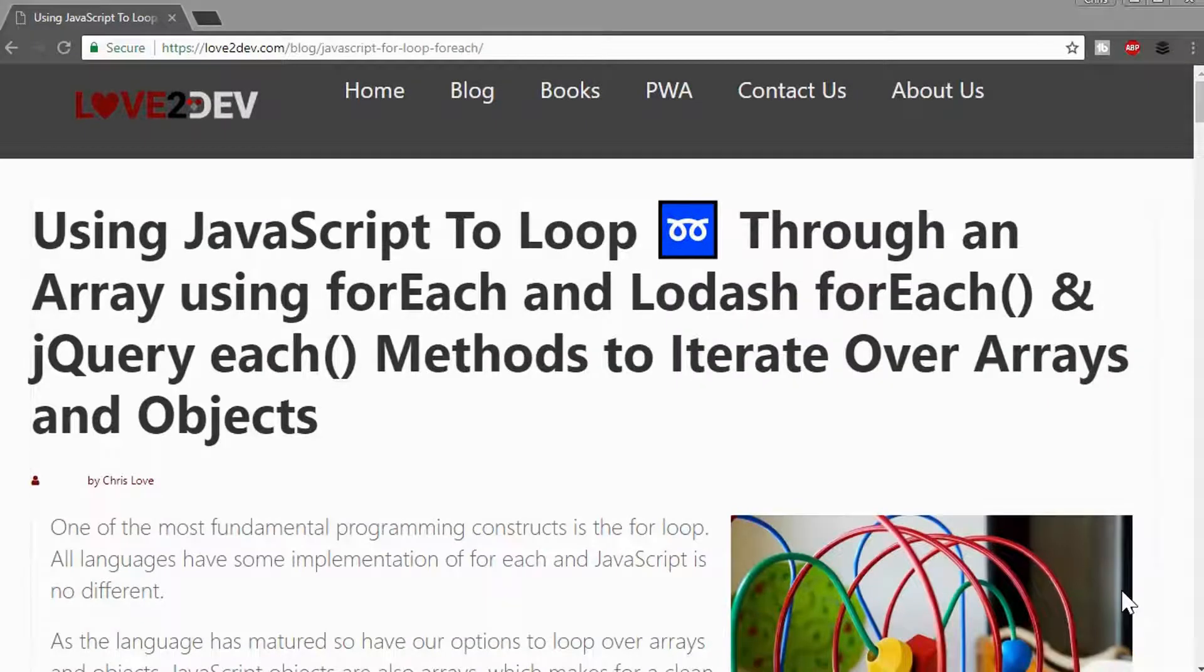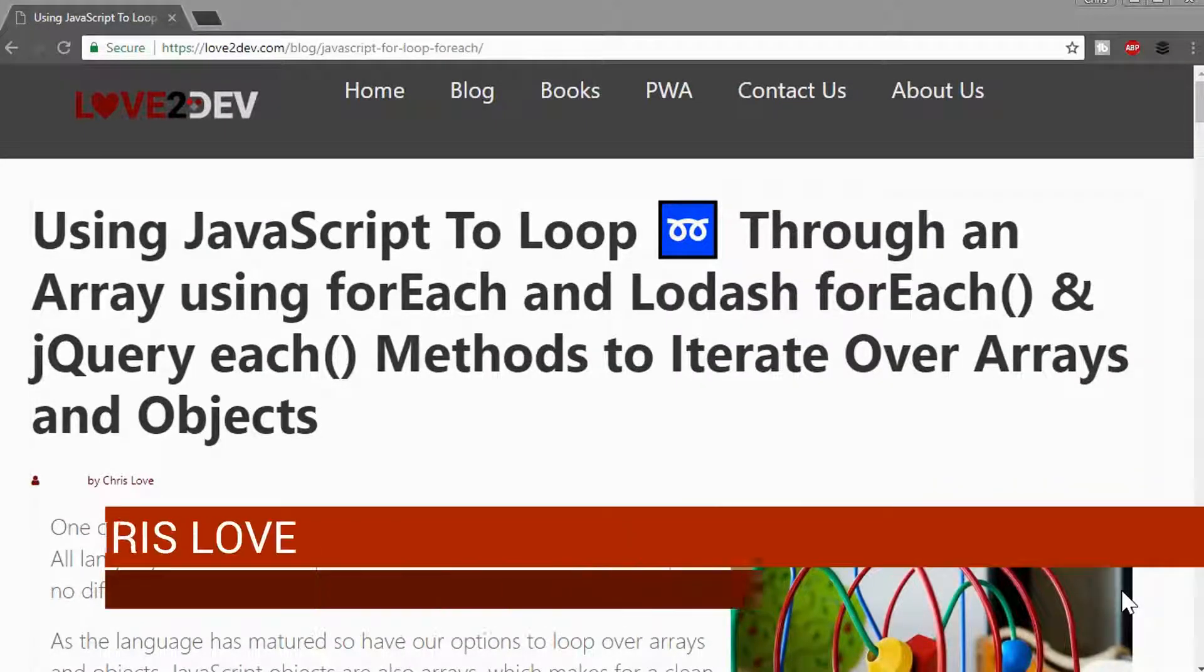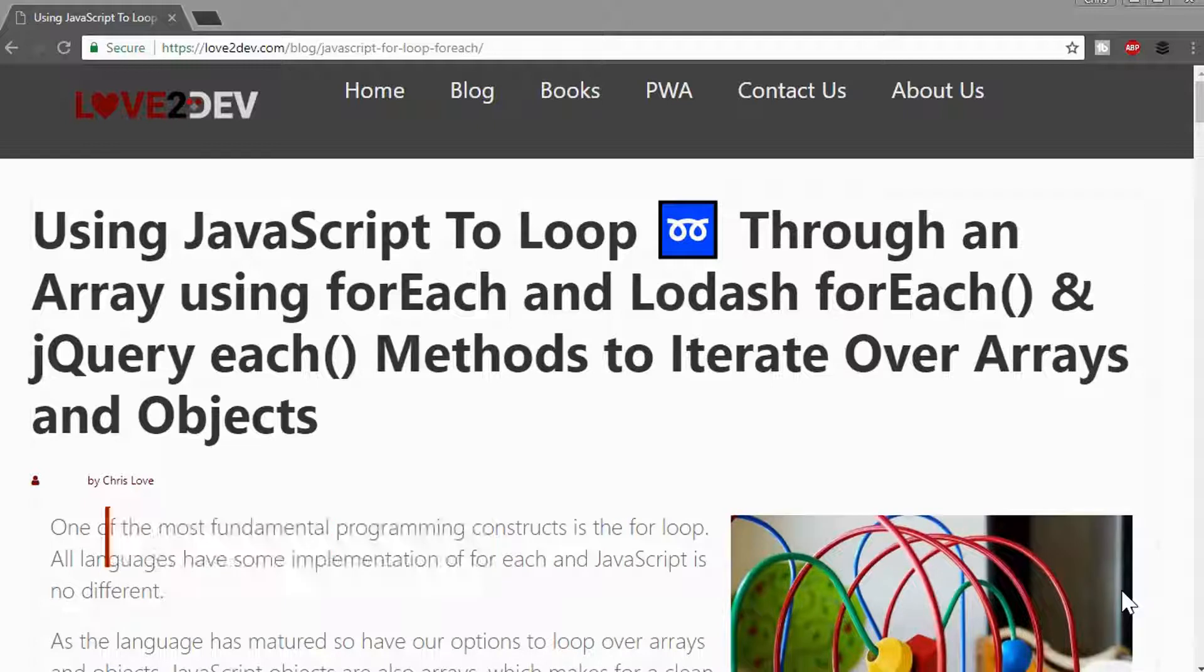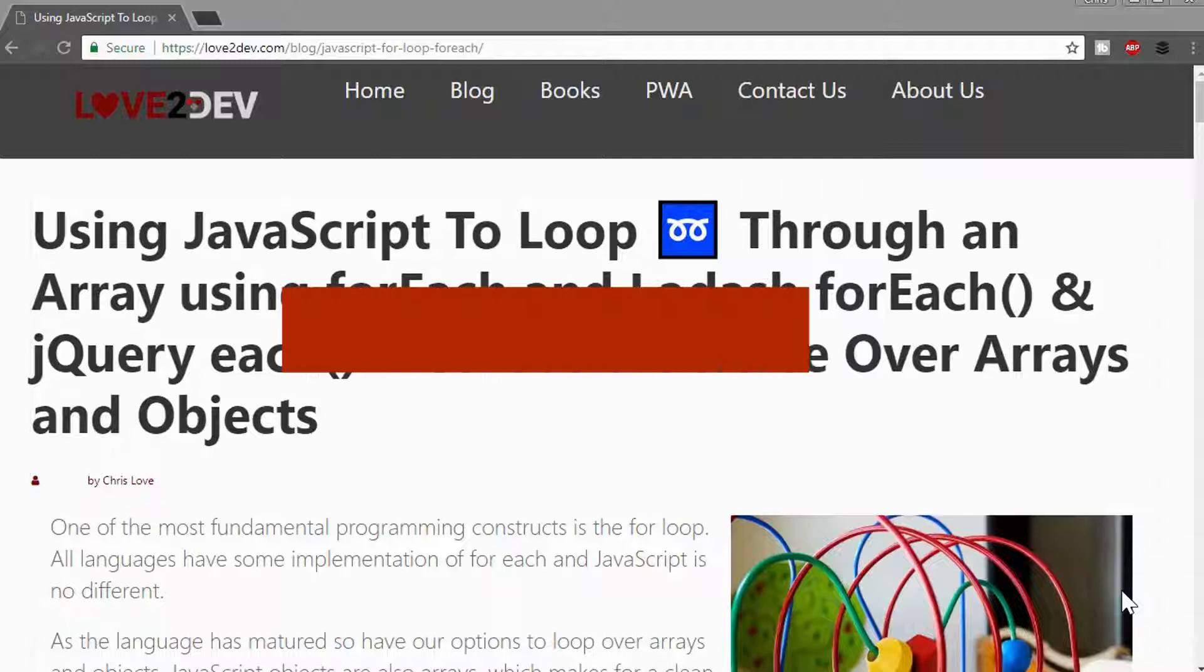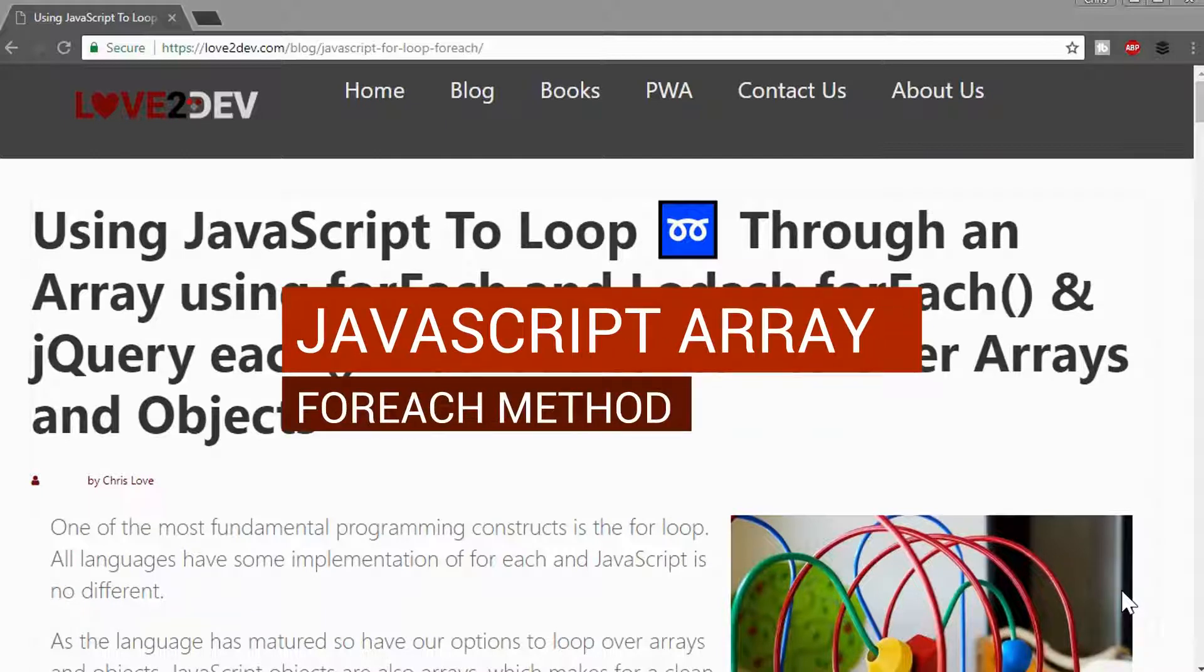Hey everybody, it's Chris Love, the owner of Love2Dev, and in this video I want to review how to use the JavaScript array forEach method. This is a native method that belongs to the JavaScript array object that allows you to iterate over the items in the array.